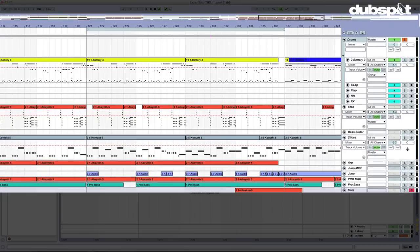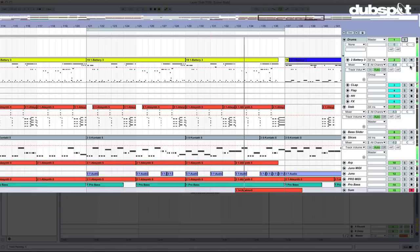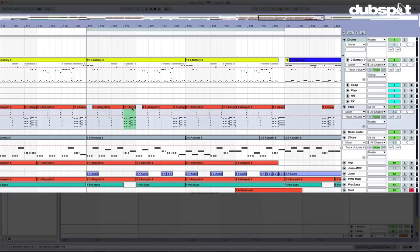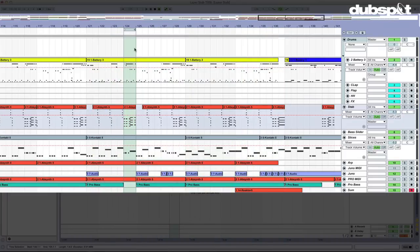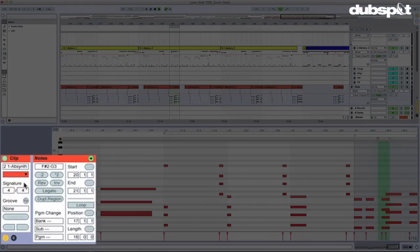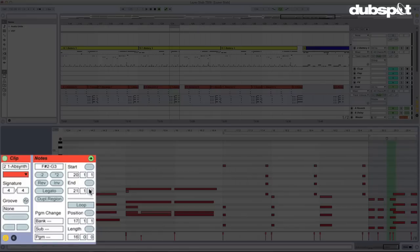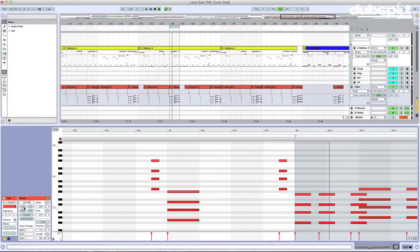I've got a little beat here that we're going to be working with. I'm going to start out by double-clicking on a region, and we're going to see these new tools down at the bottom left of our screen. We've got halftime, double time, reverse, invert, legato, and duplicate region. I'm going to talk about a few of these. Let's start out with reverse.